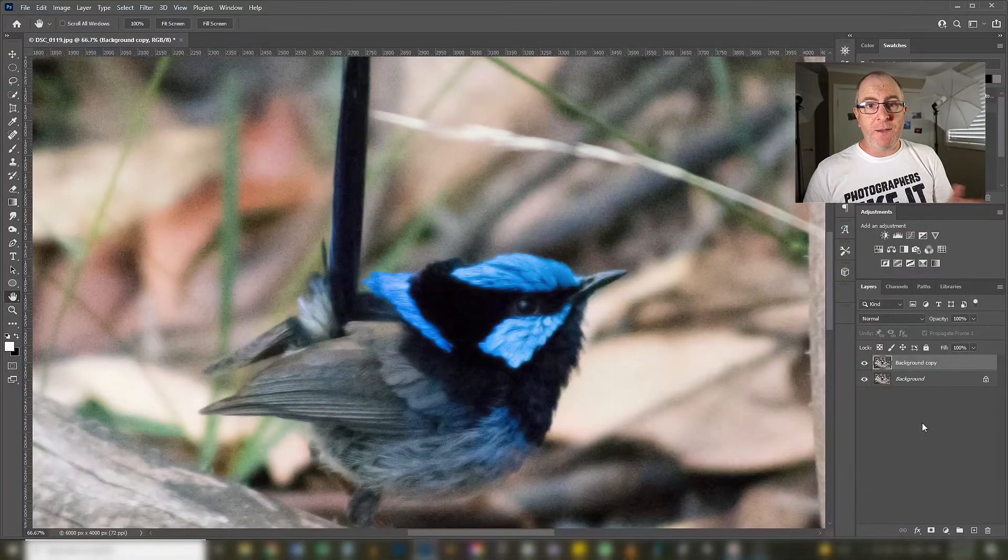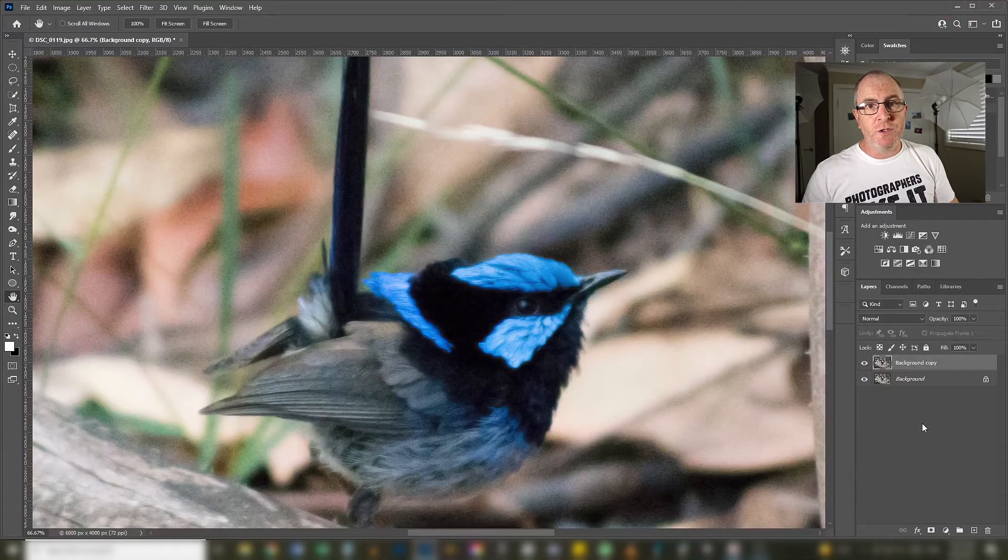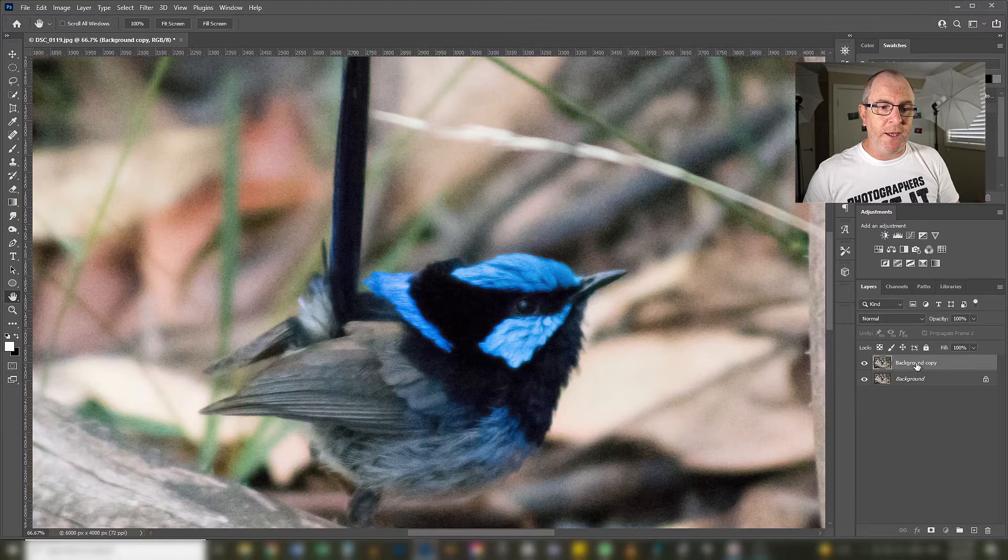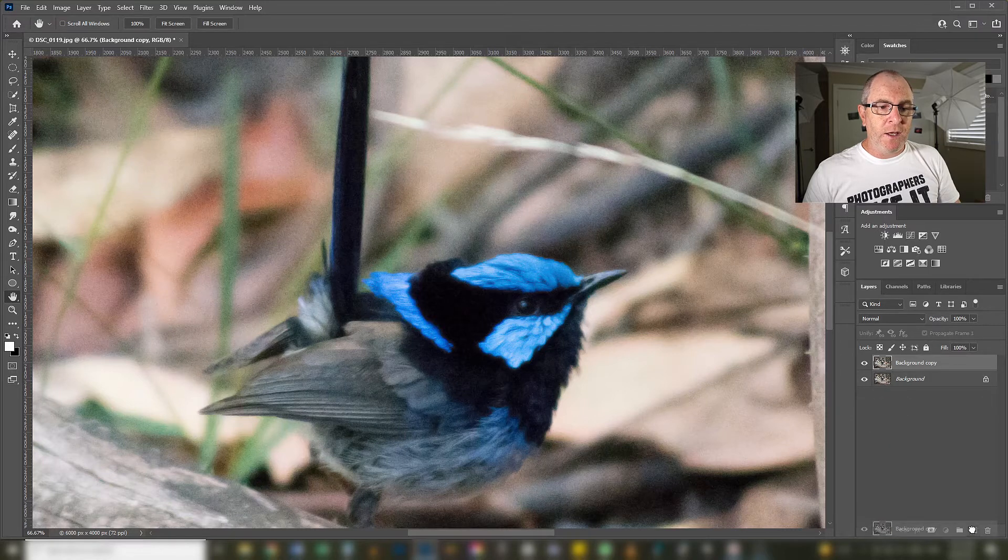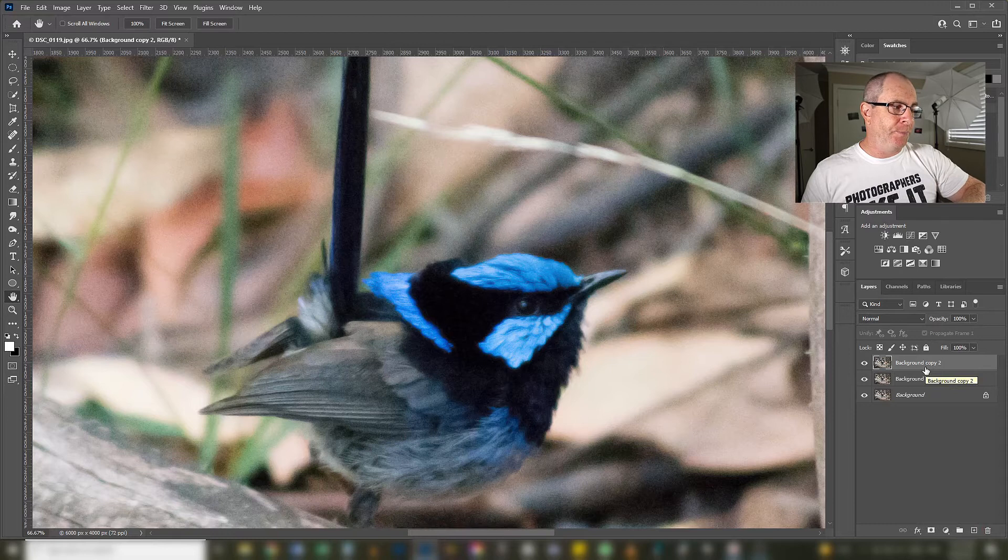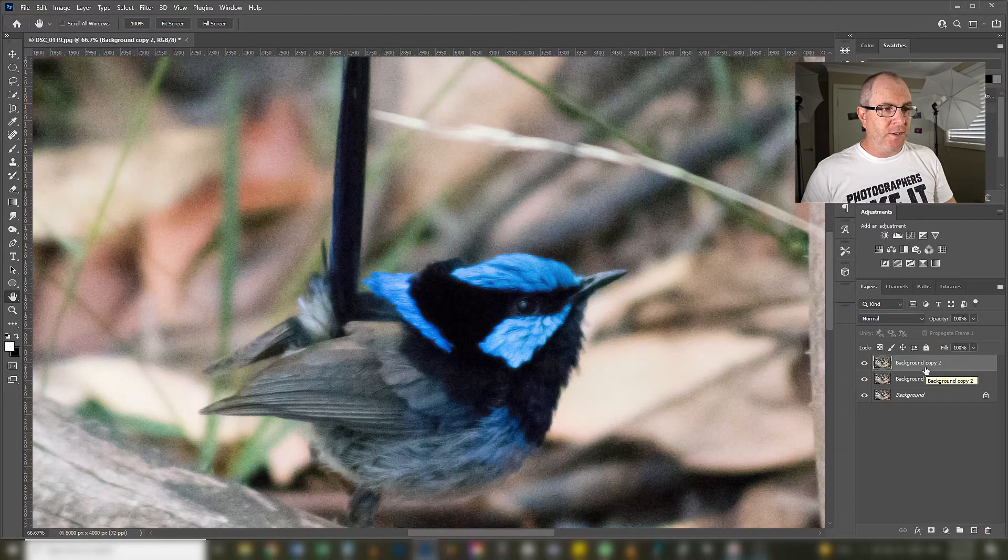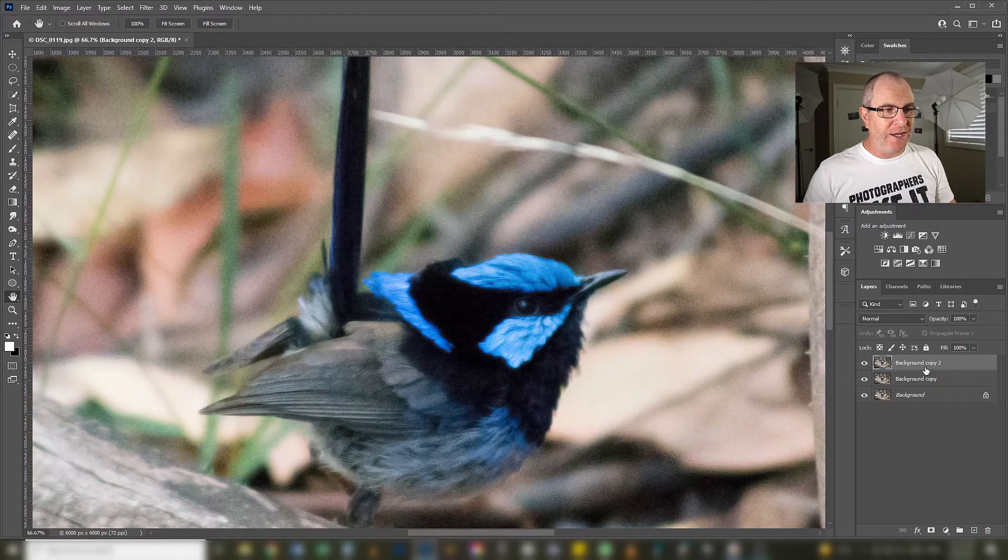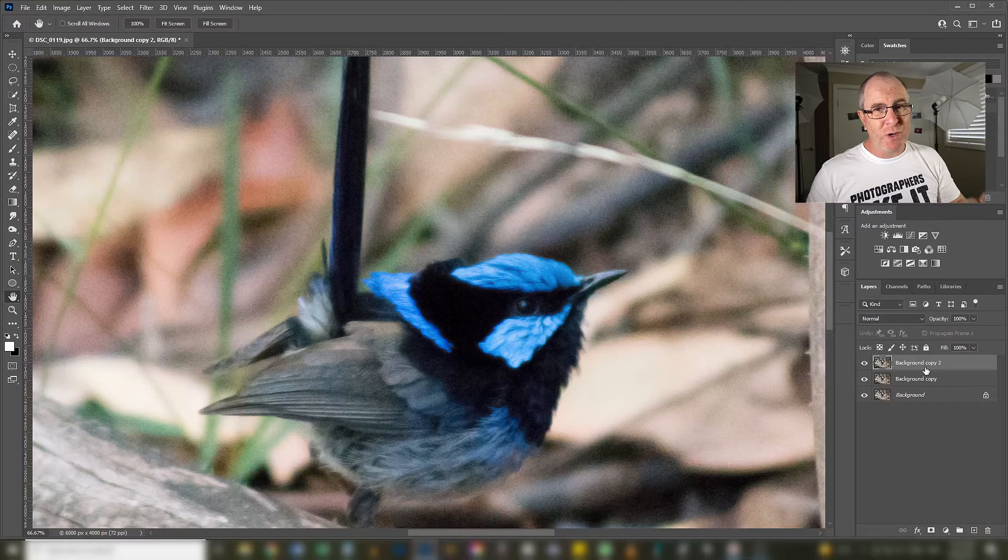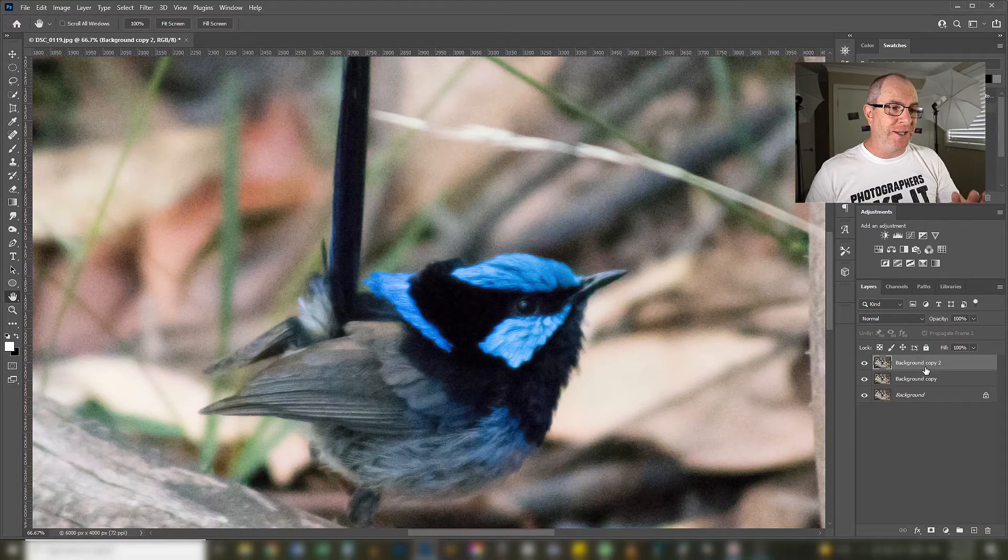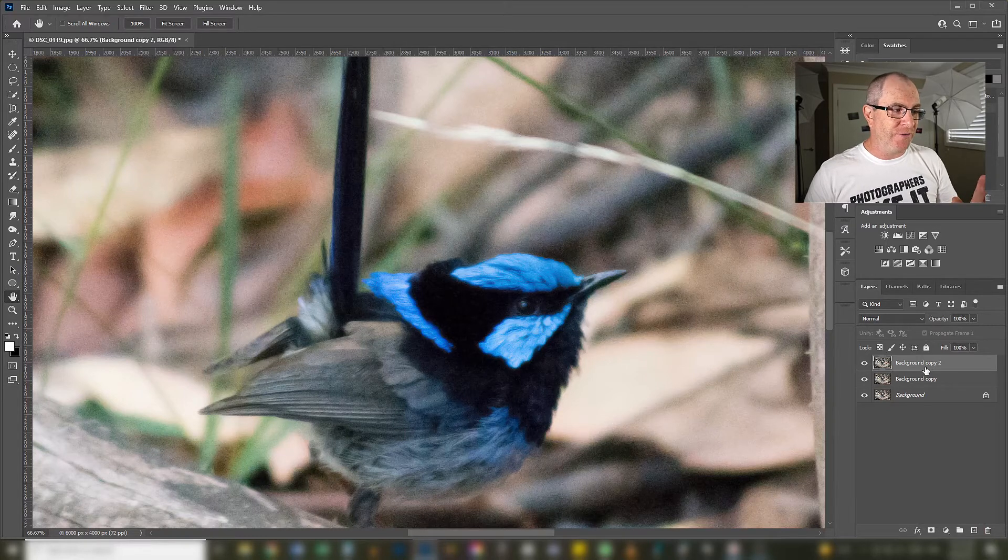The next thing most other YouTube videos will tell you to do is to duplicate that layer and then apply a surface blur to this layer. What surface blur does is it blurs out the remaining noise and is supposed to make your image look nice and noise free.